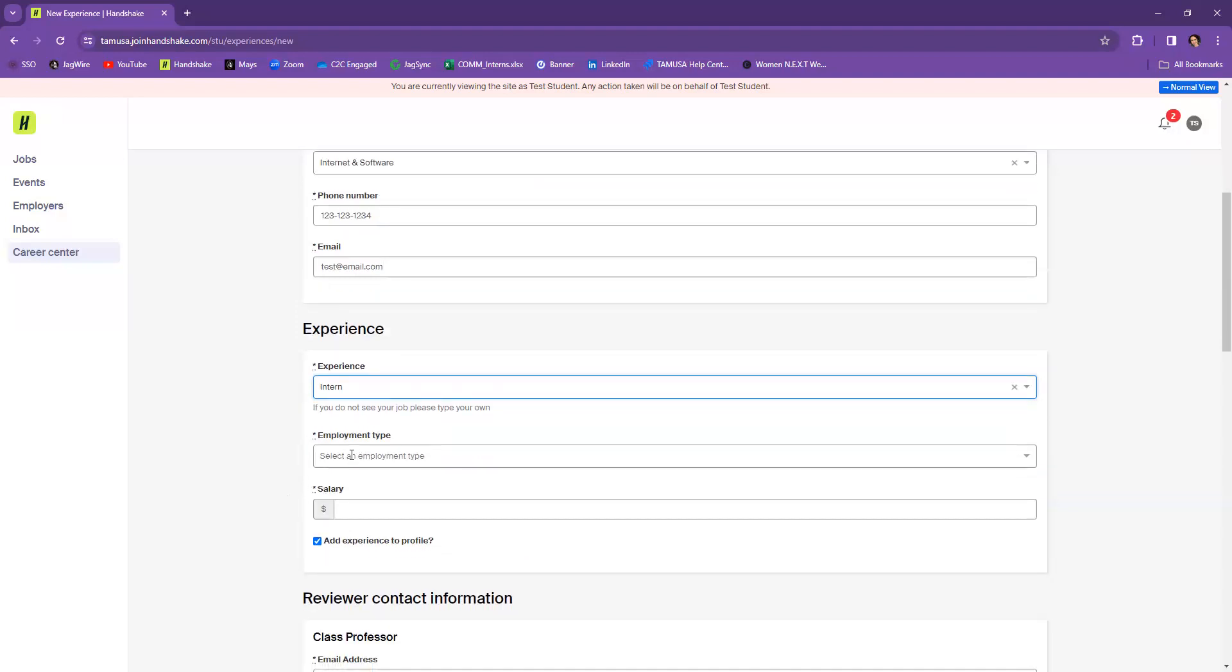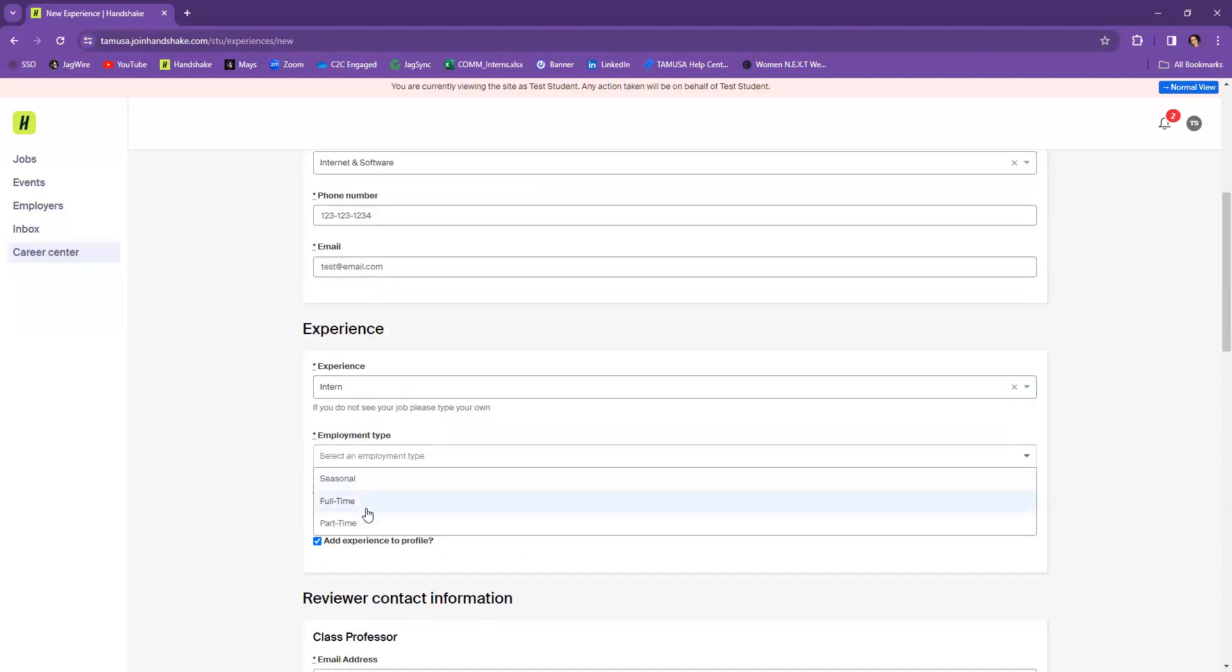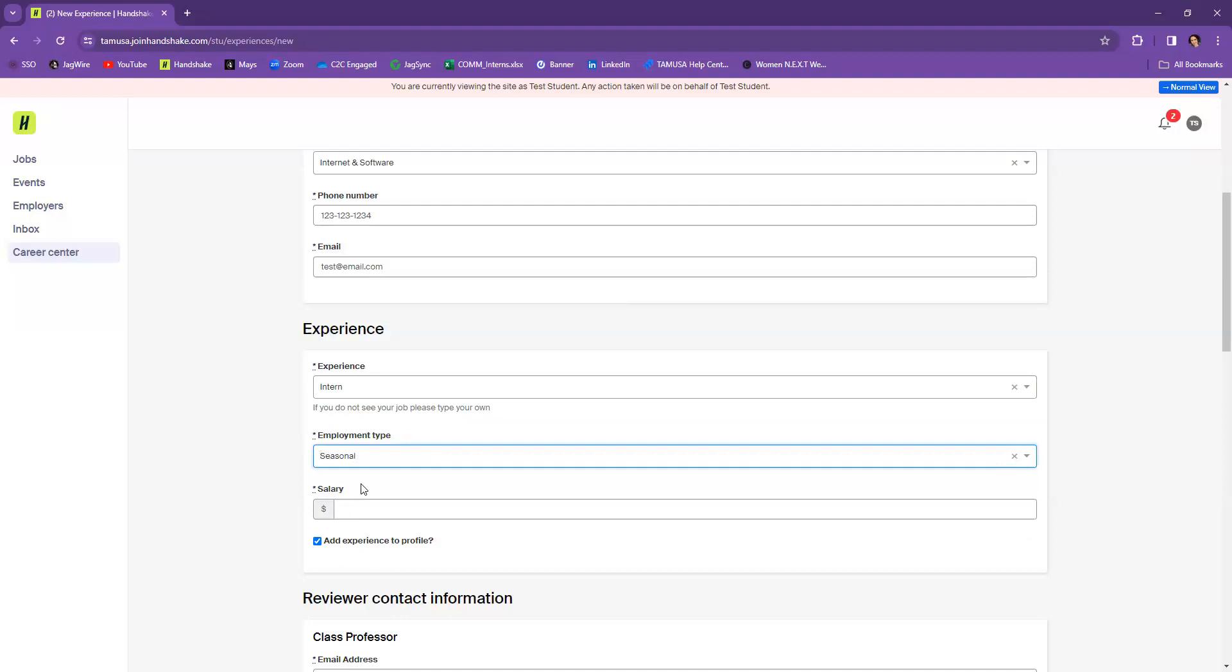Also, what type of employment it is? Is it full-time, part-time, seasonal? If it is just for one semester, you might select seasonal. If it's up to 20 or 30 hours a week, you might select part-time, however you'd like to select there.